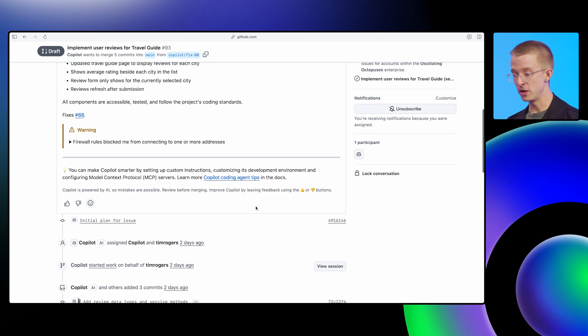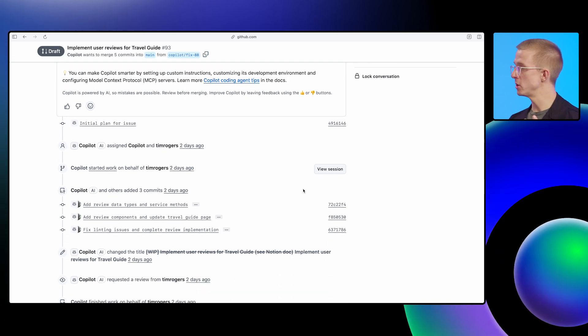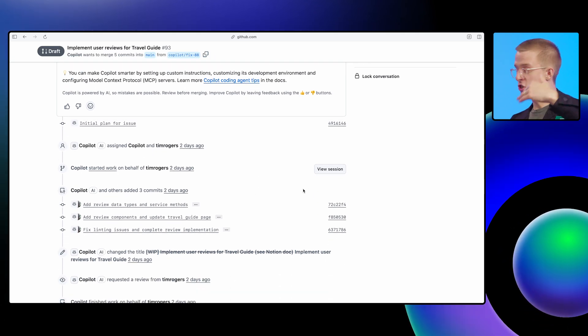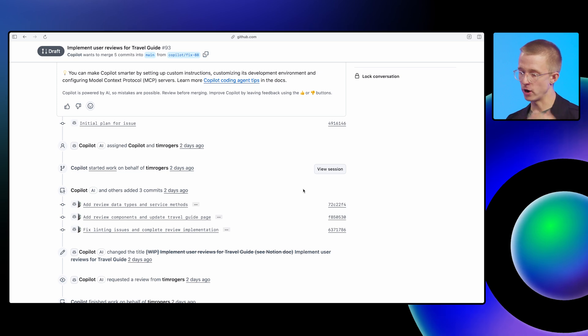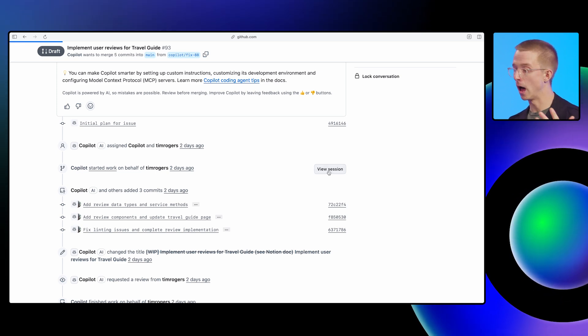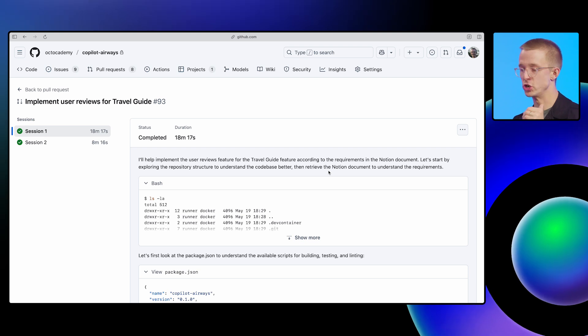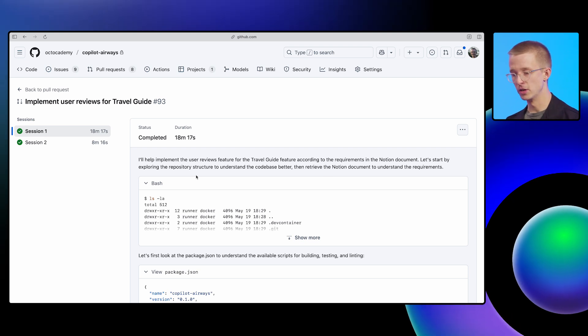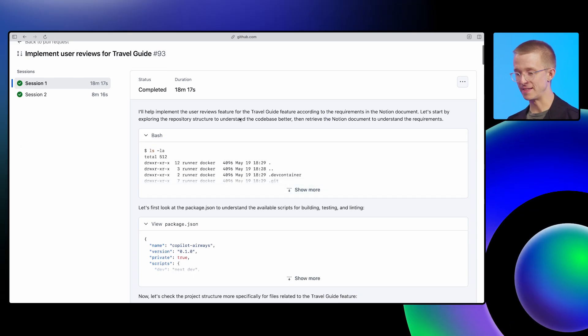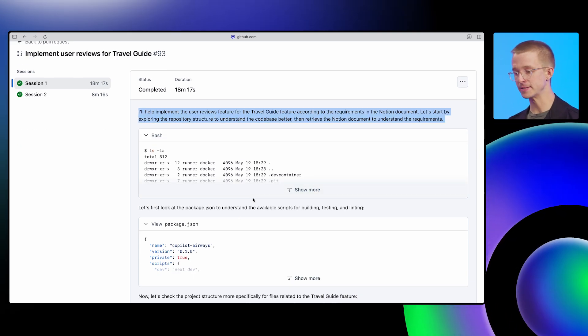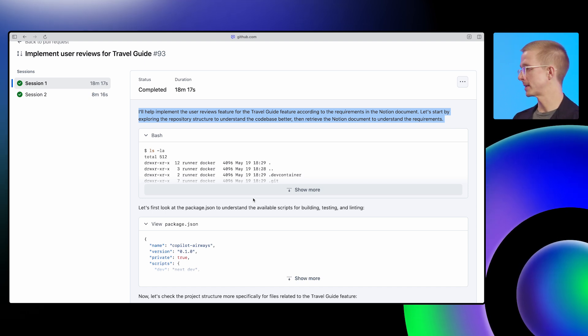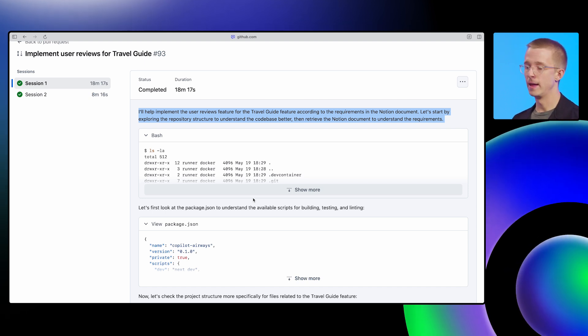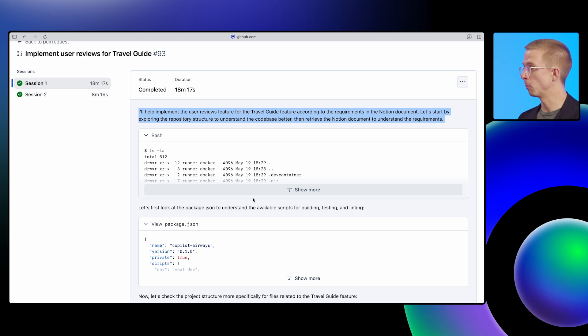Of course, you can also go into more detail. And just like you have the chat logs in VS Code or in JetBrains, we also have a session view in GitHub where you can really see in detail what the agent is doing. So I've just clicked into that here, we can see the agent talking to itself.